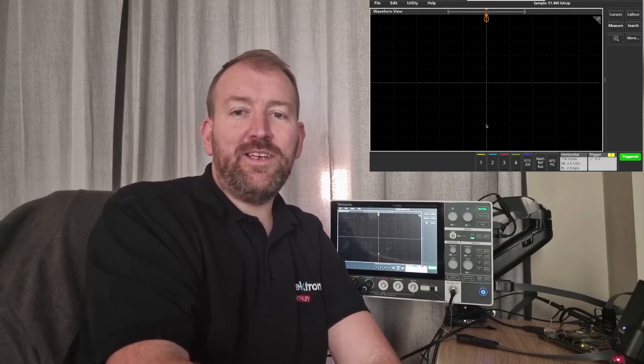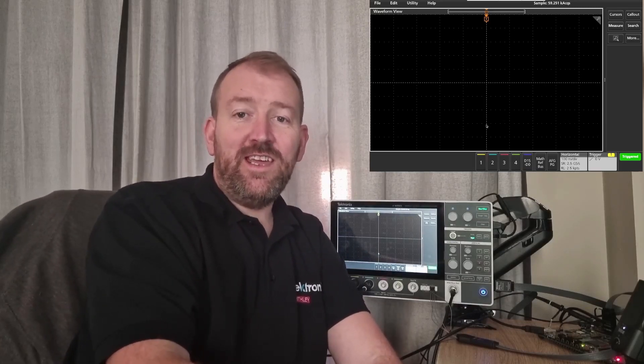Hi, welcome to things you can do with the 2 Series MSO from Tektronix. Today we're going to take a look at the digital channels.